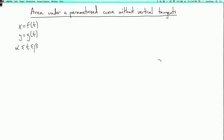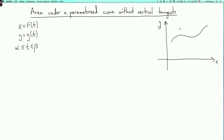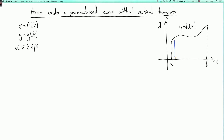I'm assuming that the curve in the plane is the graph of a function, so it looks like y equals h of x. Let's also assume that this function is always positive, and that it goes from x equals a to x equals b. So alpha and beta are the t limits, and a and b are the x limits. I'd like to calculate the area of this region.